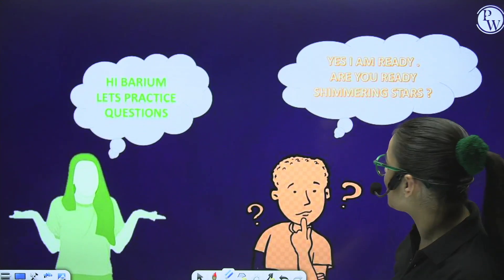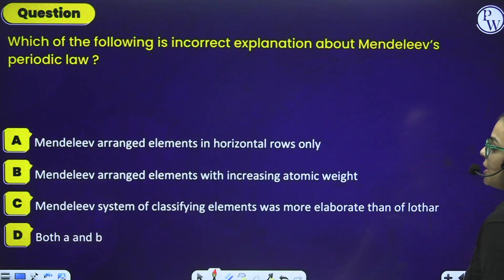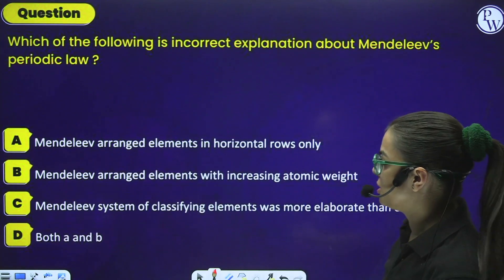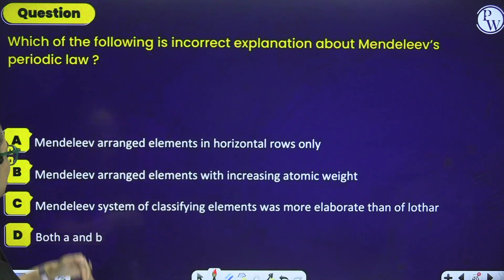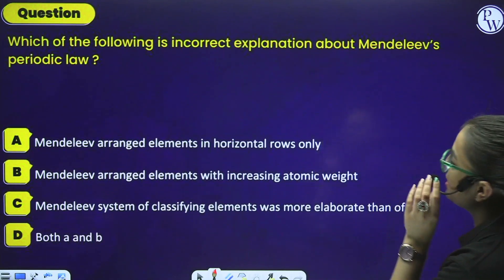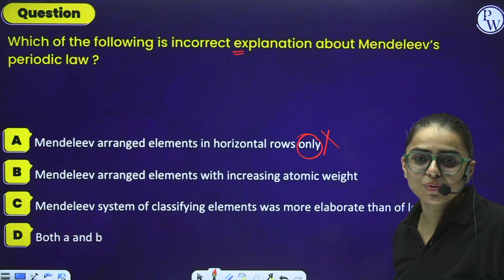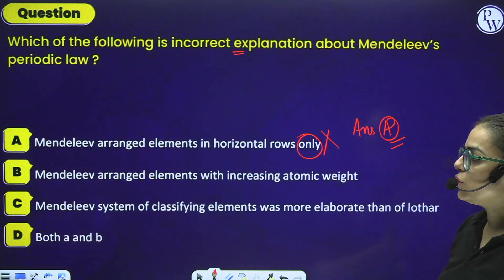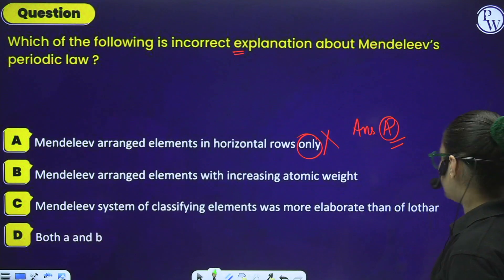Calcium says: 'Hi Barium, let's practice some questions!' And Barium says: 'Yes, I am ready.' Are you ready, Shimmering Stars? Question 1: Which of the following is an incorrect explanation about Mendeleev's periodic law? A) Mendeleev arranged elements in horizontal rows only. B) Mendeleev arranged elements with increasing atomic weight. C) Mendeleev's system was more elaborative than Lothar Meyer's. D) Both A and B. Answer: Option A is incorrect - Mendeleev arranged elements in both horizontal rows AND vertical columns, not only horizontal rows. B and C are correct statements.